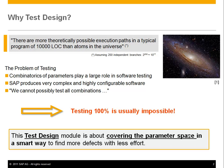The techniques we're going to talk about are about covering the parameter space, so it's about functional correctness and being very systematic about coverage of the parameter space. We'll come to what exactly that means.